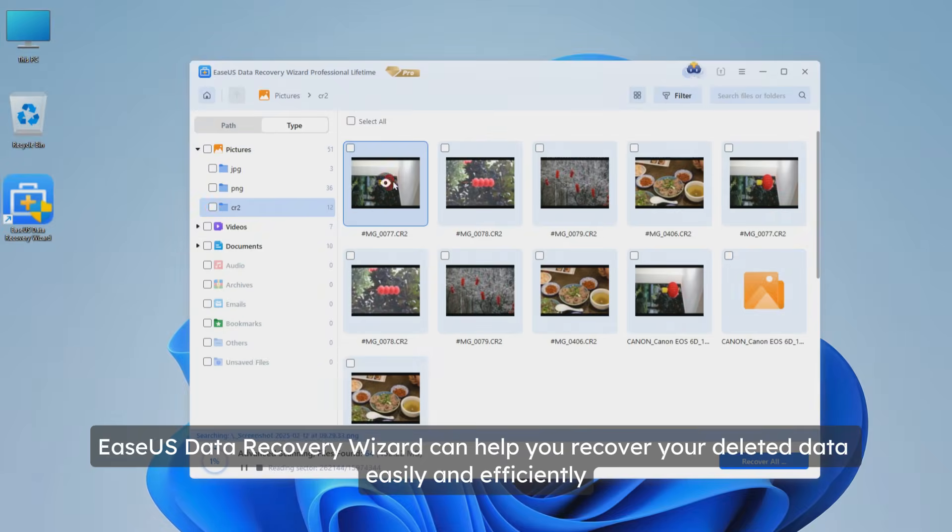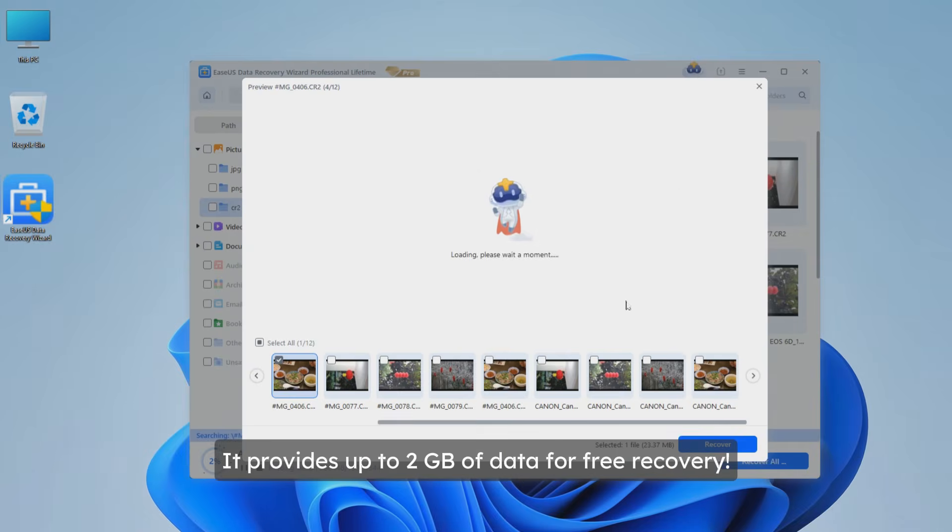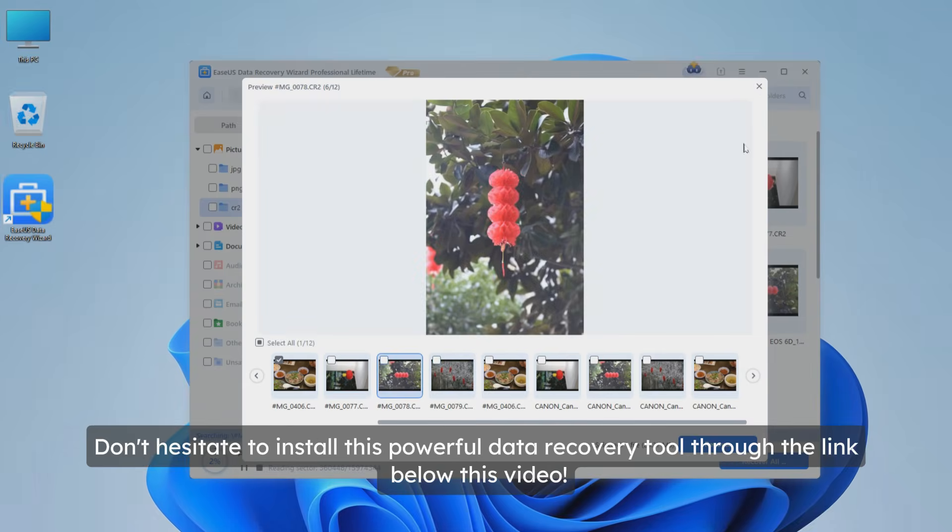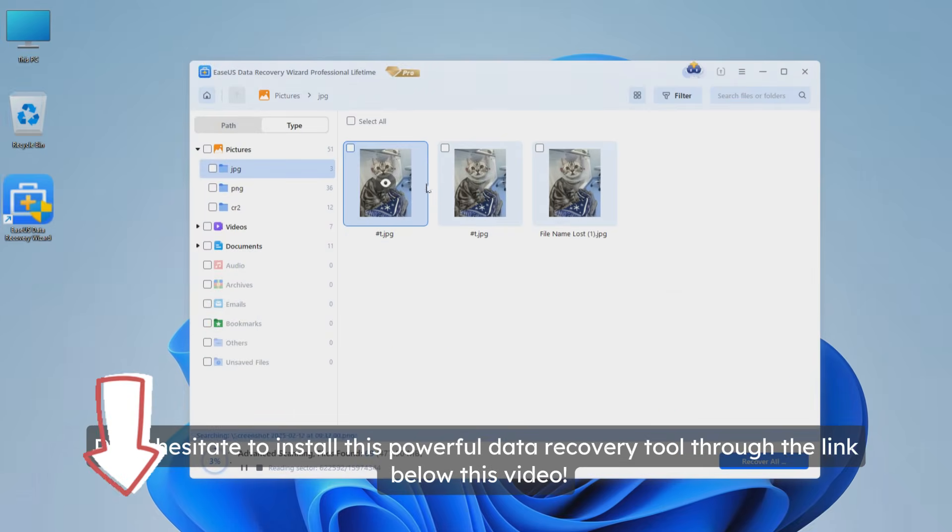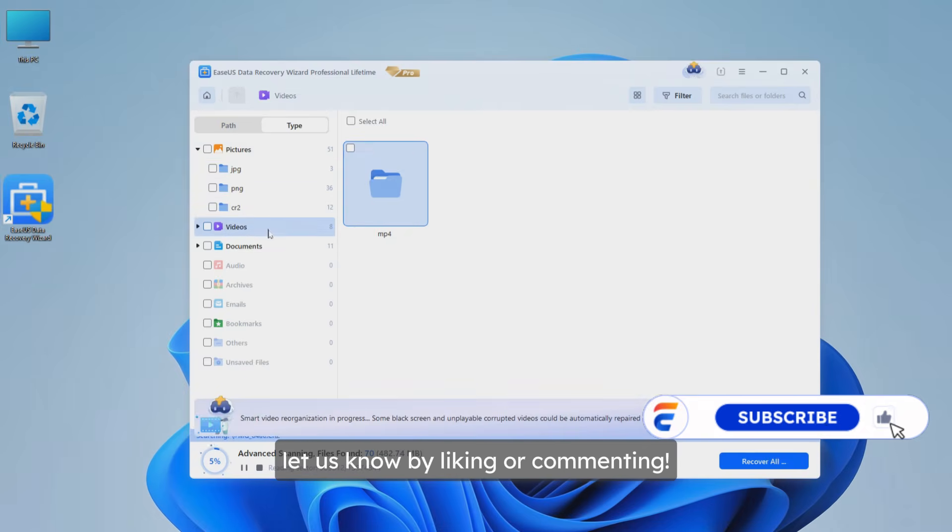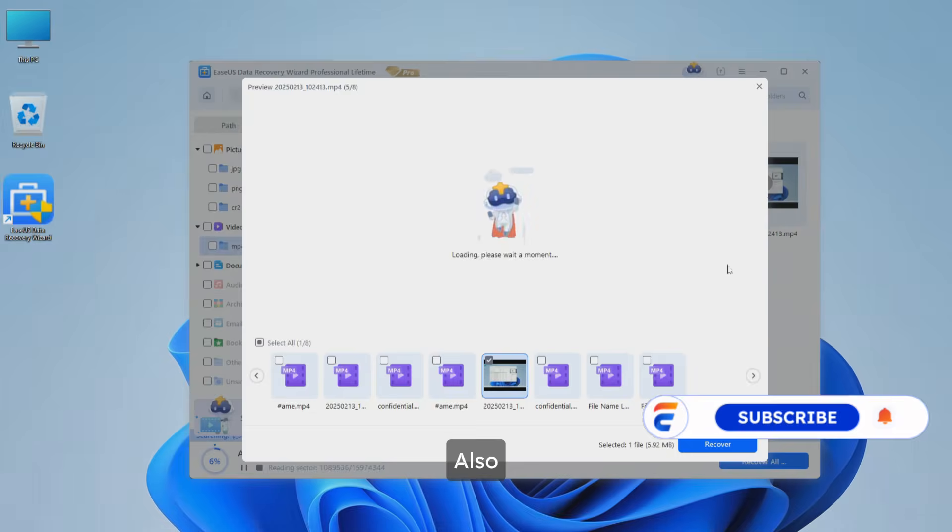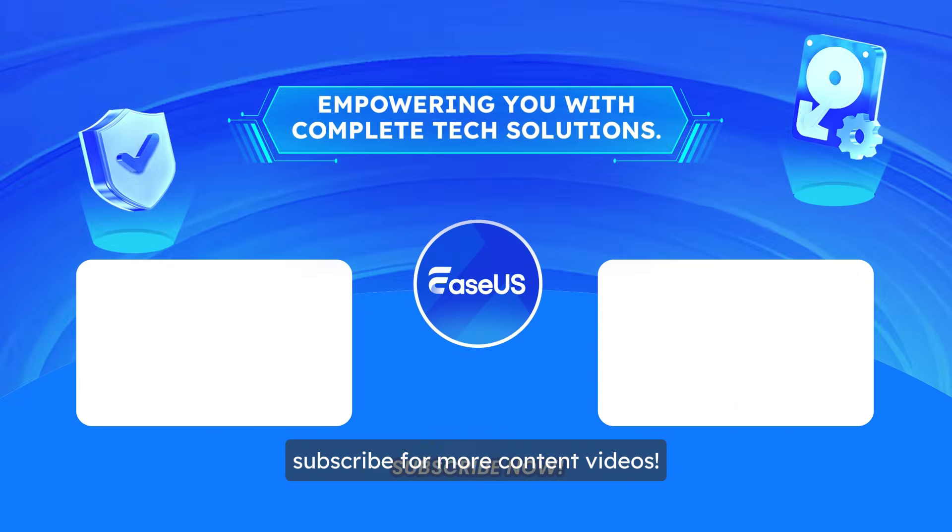In such cases, EaseUS Data Recovery Wizard can help you recover your deleted data easily and efficiently. It provides up to two gigabytes of data for free recovery. Don't hesitate to install this powerful data recovery tool through the link below this video. If the content is helpful to you, let us know by liking or commenting, and also subscribe for more content videos.